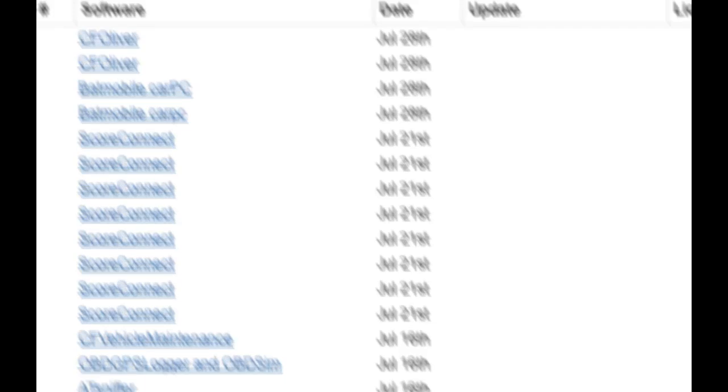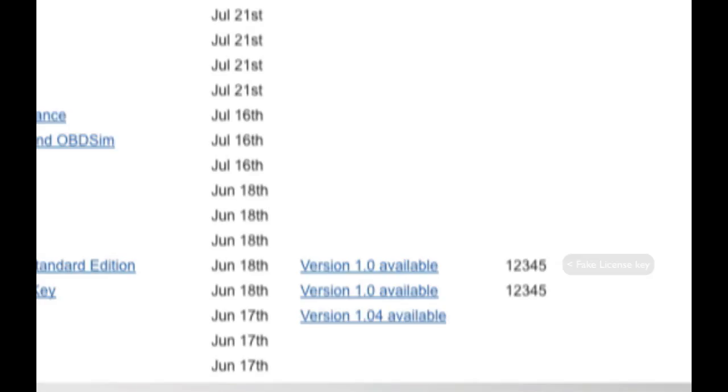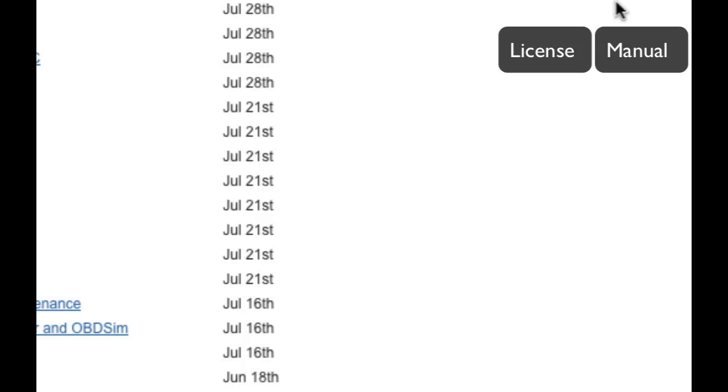Then this column is your license key. So if you happen to buy an app or download an app that has a license key involved with it, within one business day, the license key will show up here after you purchase the app or download it. And then if the developer has provided a manual, it'll be here with a link to download or view the PDF.